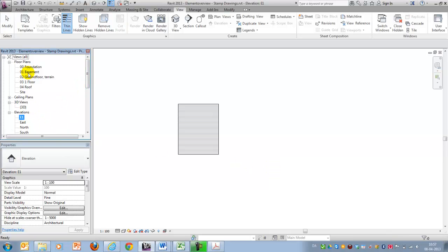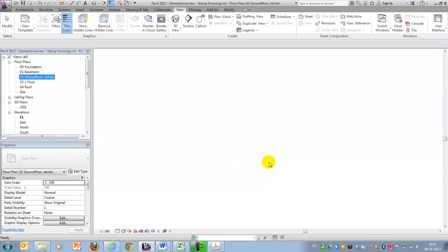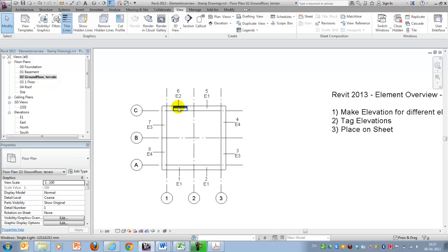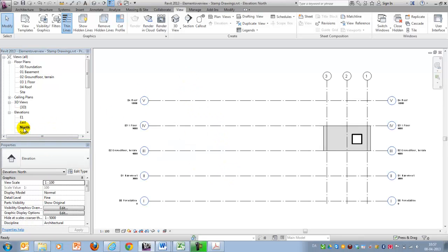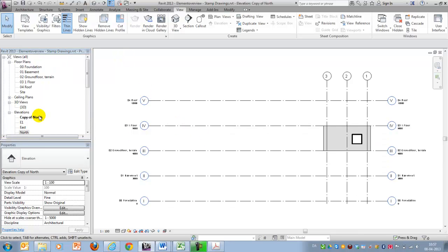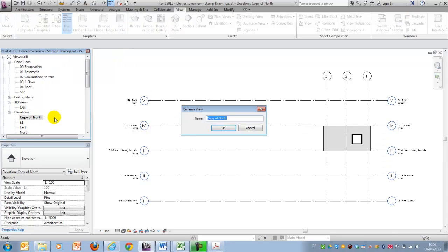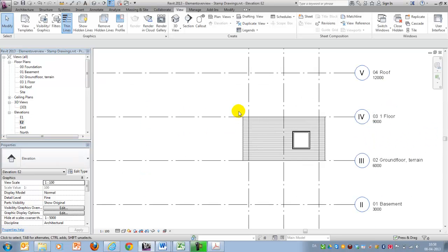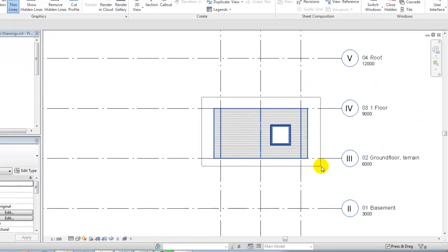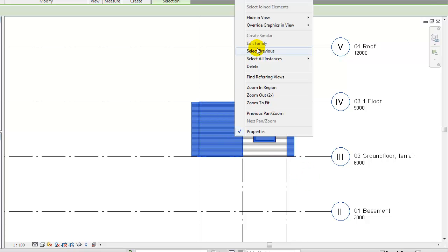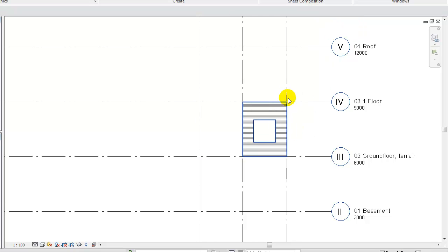In a similar way, I will go back and see my E2. That's the one with the windows, so I might want to go to my northern facade. I might want to duplicate and call it E2. And again, I will deselect this one and I will hide elements and categories.